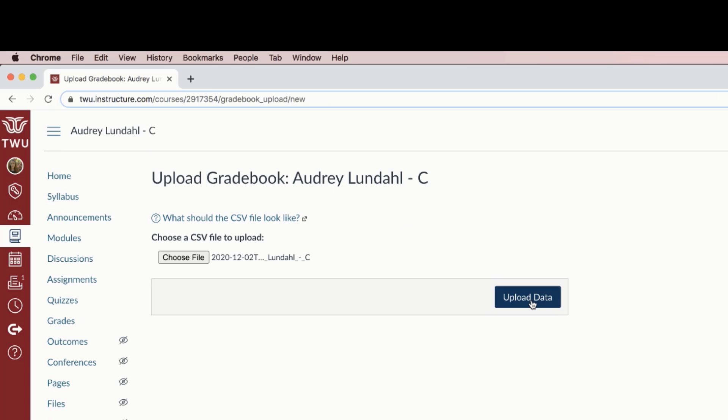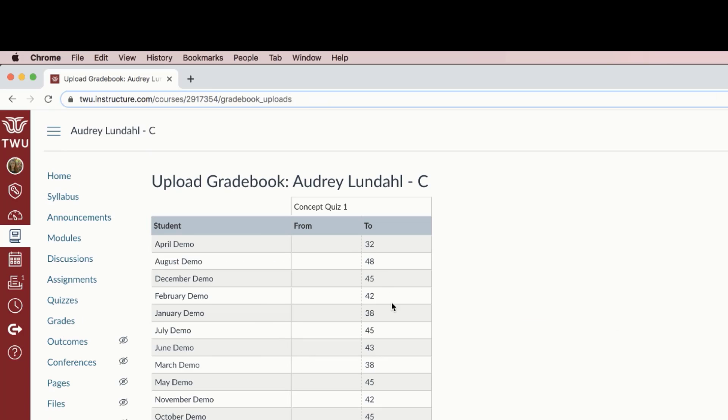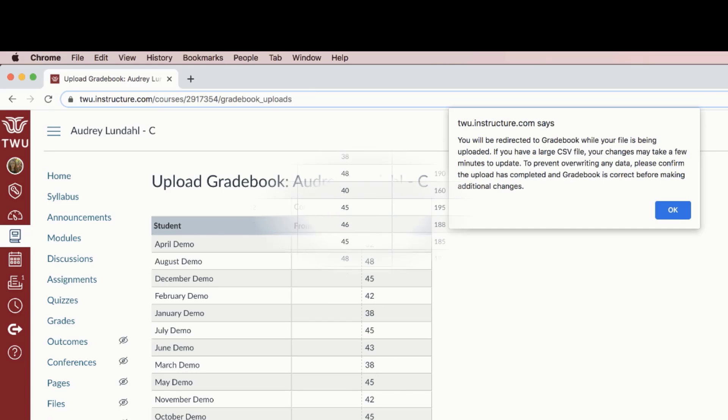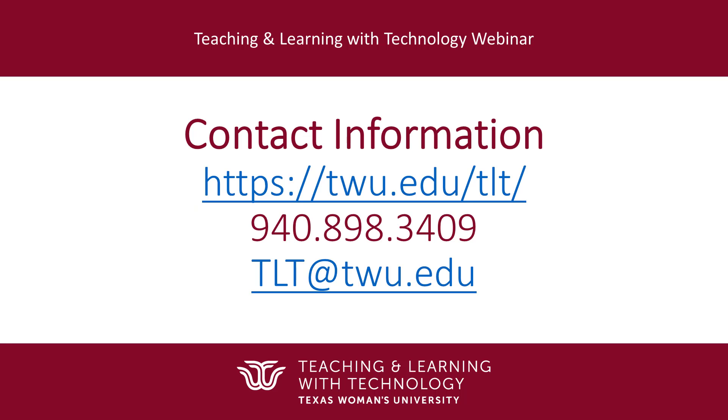Click the Upload Data button. Review any changes you've made to the gradebook, and then click Save Changes. For additional questions or assistance, please contact your Instructional Design Partner.